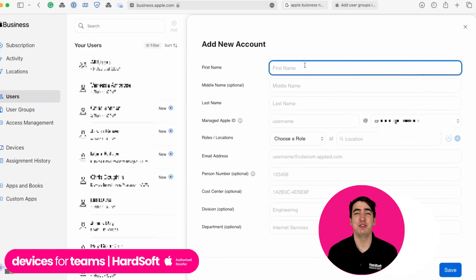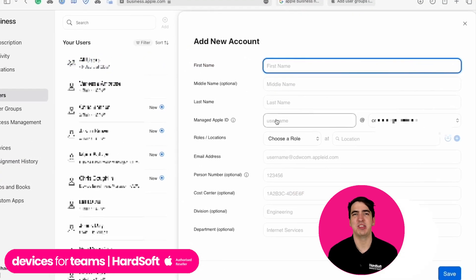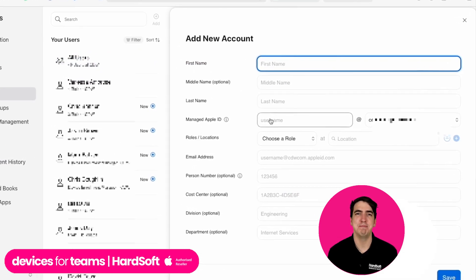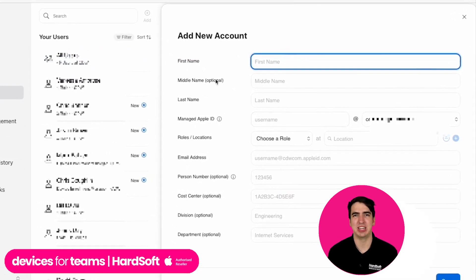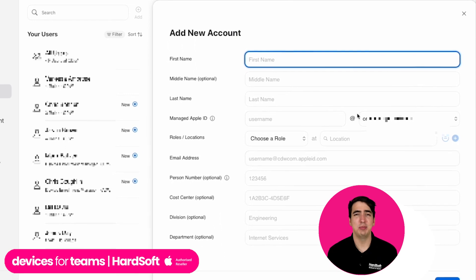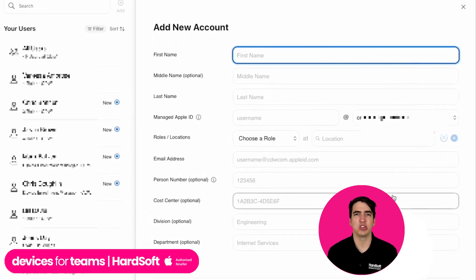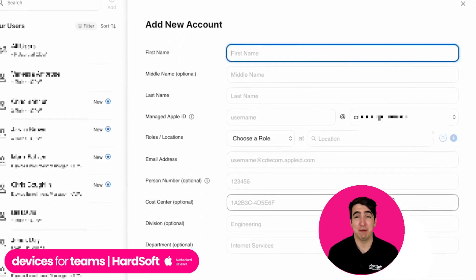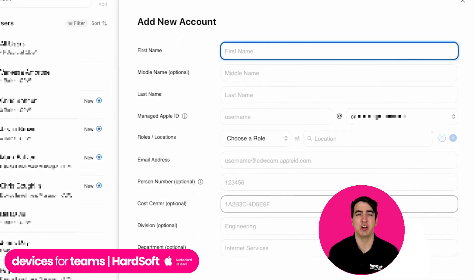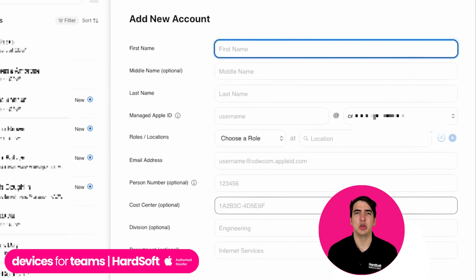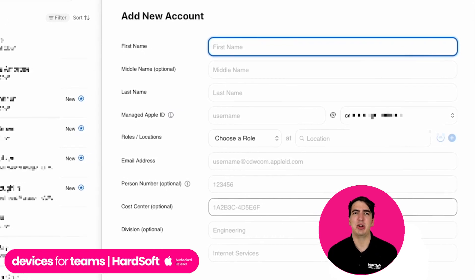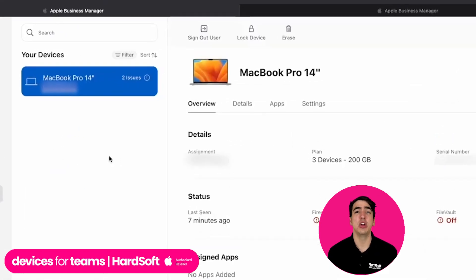One of the best features of ABM is it allows you to create managed Apple IDs. So it means that if someone was to leave your business, or just forget a password, whatever it might be, you don't have to worry about having to get into that device.